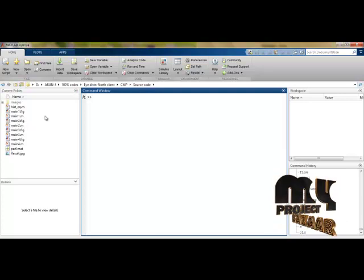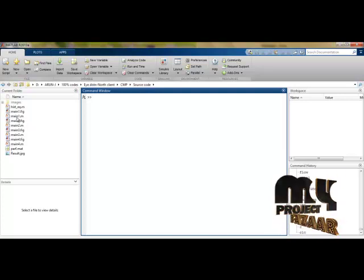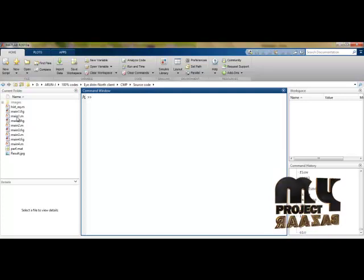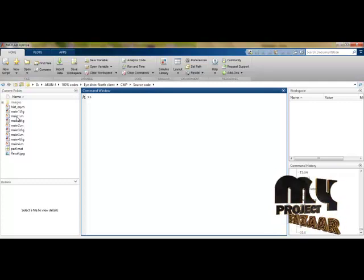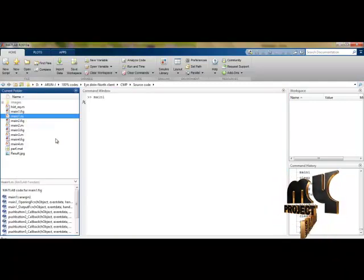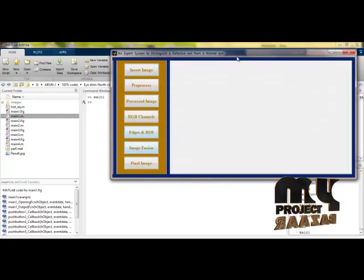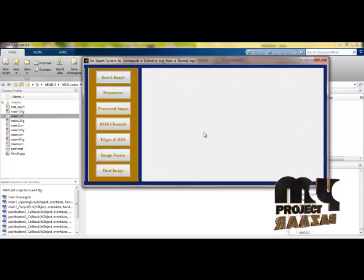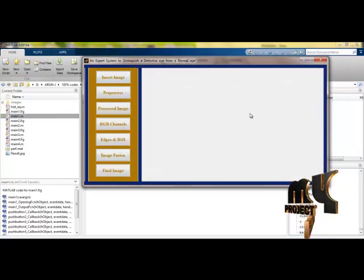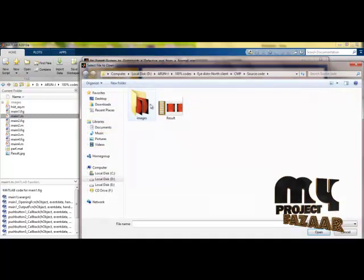To run the product, I need to select main1.m. When I run this, it will call the main1.fig interface. I have selected this and it has opened the main window. This is the main window of our process panel, and here I am selecting an image.